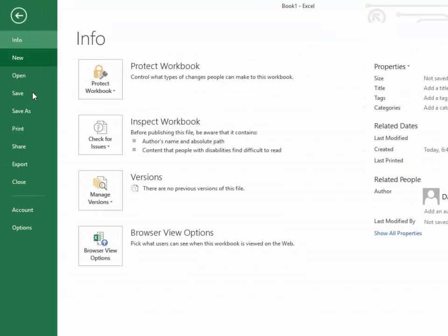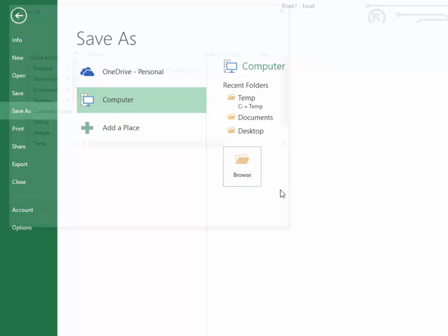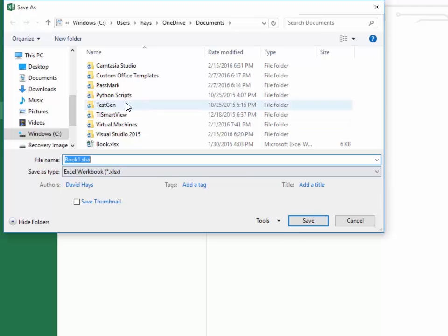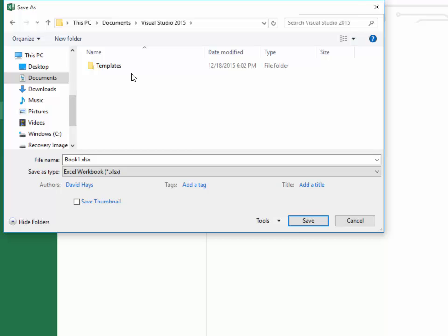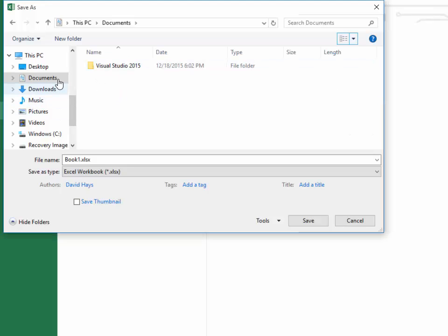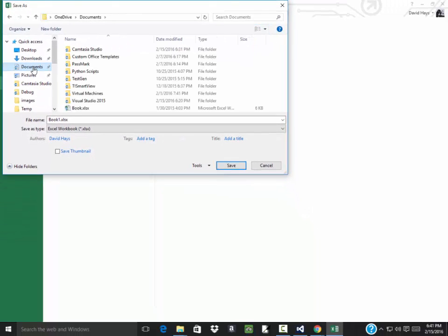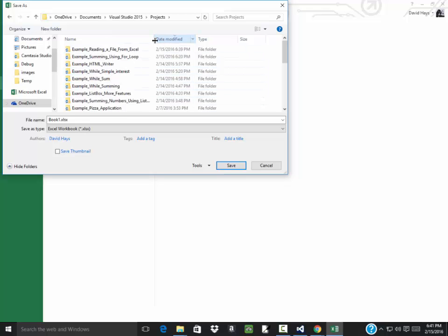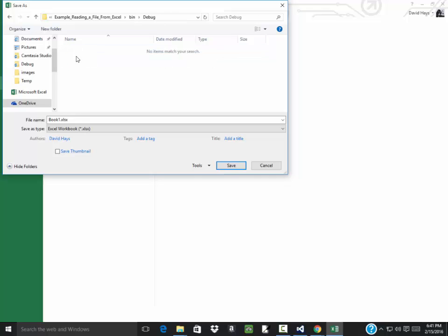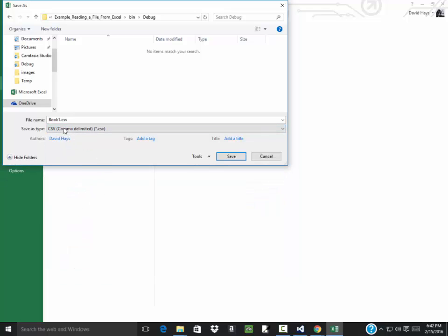I'm going to do a file save as. Here's the important part. I'll choose computer browse. We want to locate documents, Visual Studio 2015, 2015 projects, the one I just created was example reading the file from Excel, then I believe in the debug, so we'll save it here and I'm going to say save as type comma delimited, and I'll call this numbers.csv.